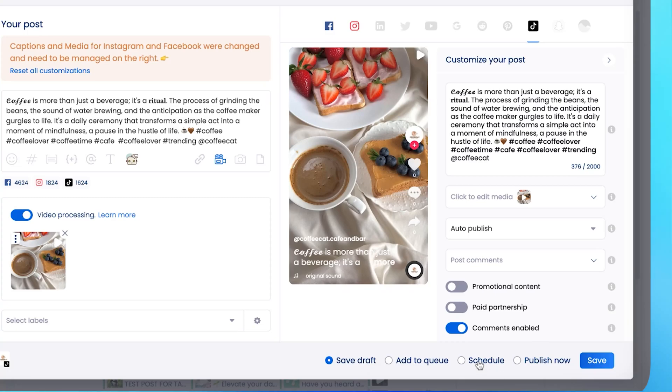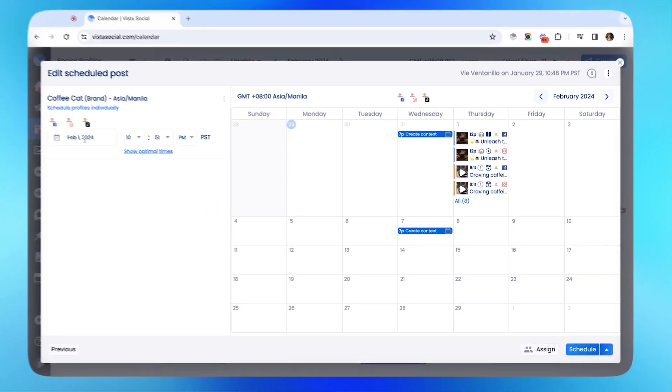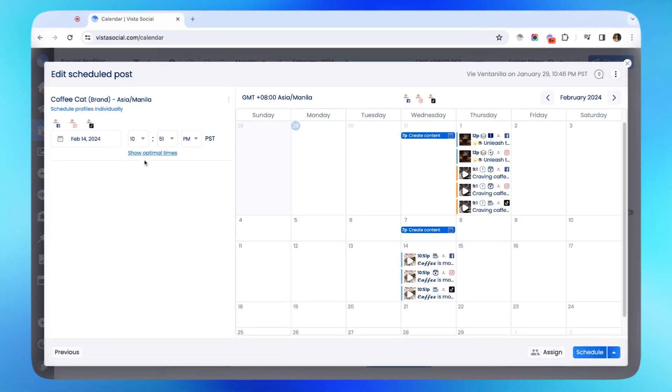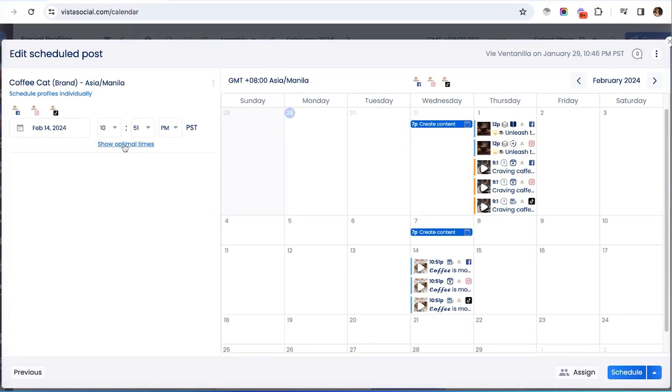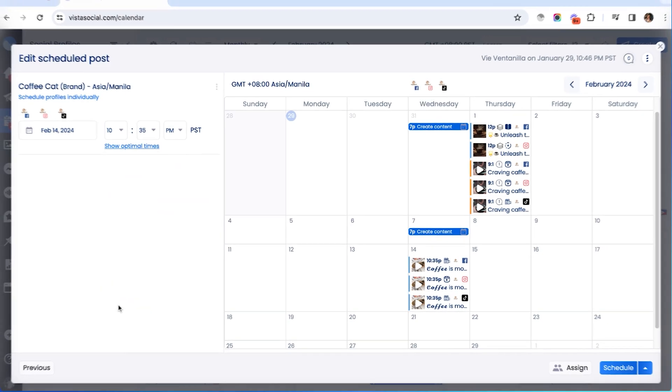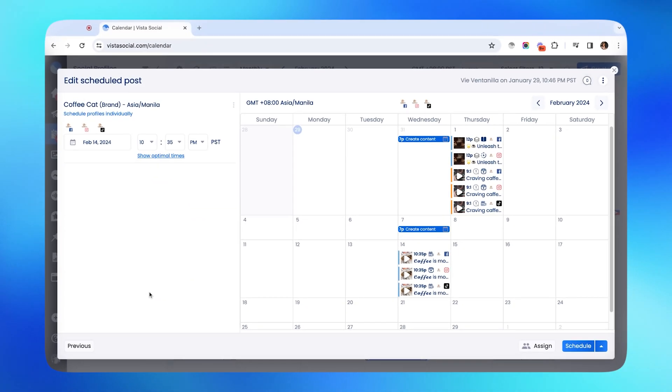Finally, we have the scheduling option. Here, you can pick a specific date and time to when your post goes out. Our Optimal Time feature is also very helpful in ensuring that your content reaches your audience at the right moment to maximize your post engagements.